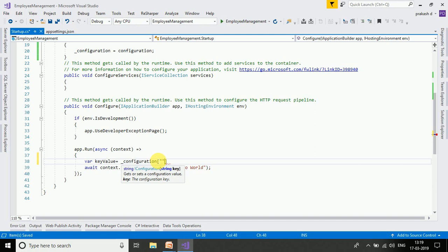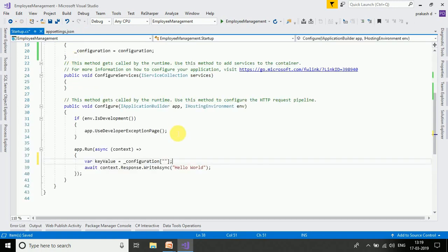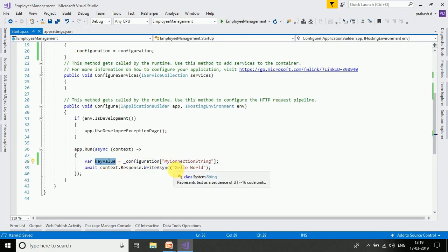We mention the key name — for example, from the appsettings.json file, the key is MyConnectionString. We assign that to our variable and the value will be displayed.